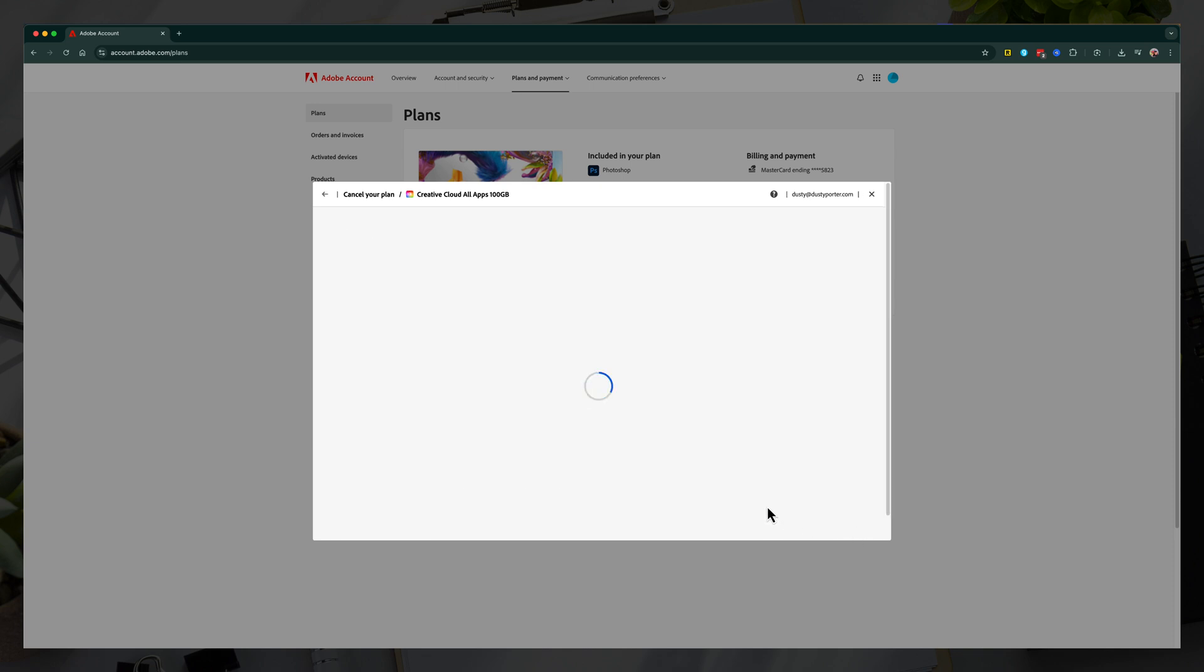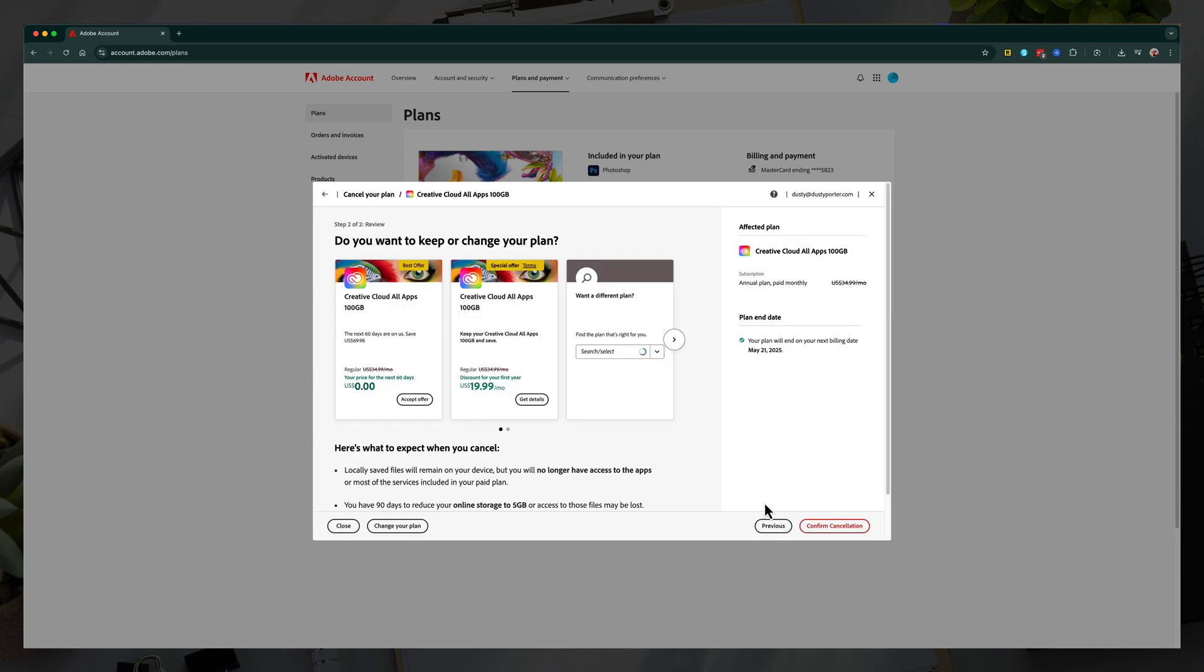And then they may try to upsell you, give you two free months and try to keep you, try to let you stay.